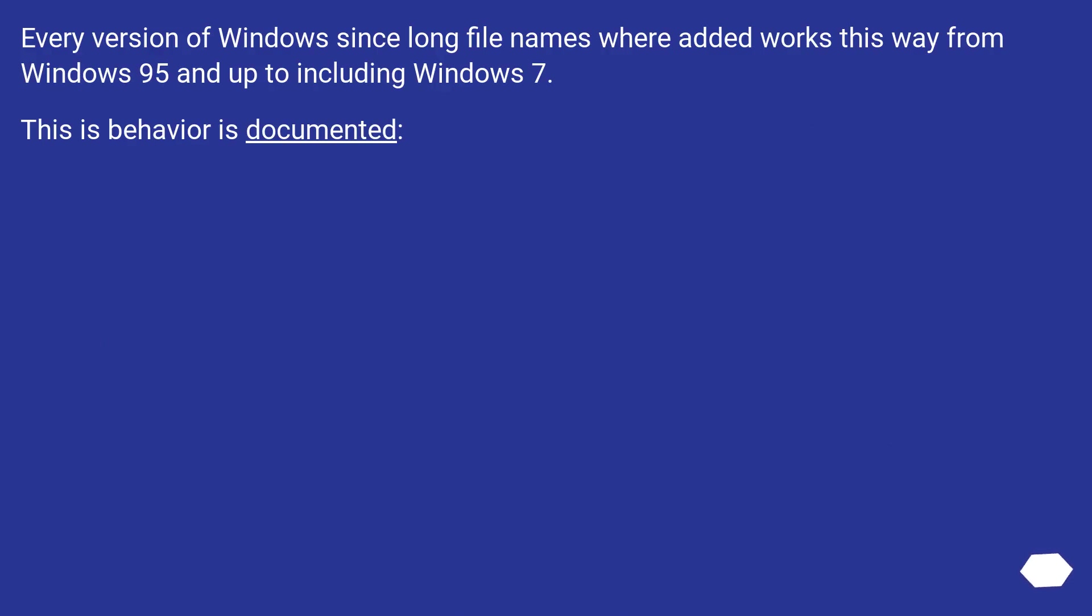Every version of Windows since long file names were added works this way, from Windows 95 and up to including Windows 7. This behavior is documented.